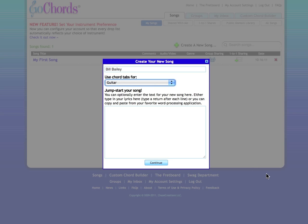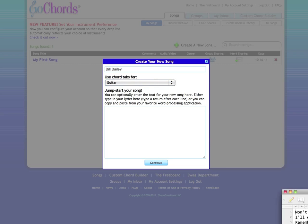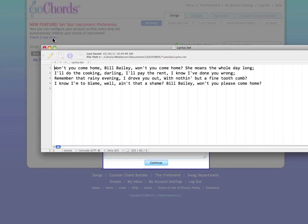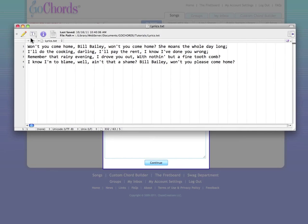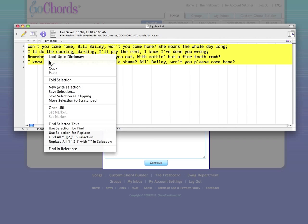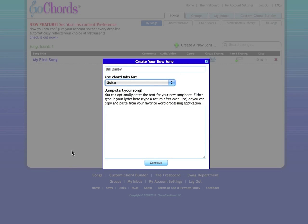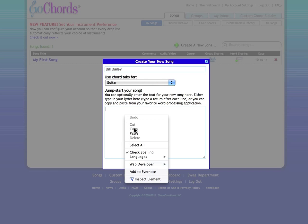The third thing you're going to do here is enter the lyrics for your song. You can either type them or just cut and paste from another file. First, I'll select all the lyrics, copy them, click the Jump Start box, and now paste.